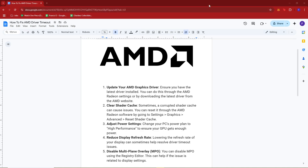Hello everyone! In today's video, I'm going to show you how to fix AMD driver timeout. The first thing you can try is to update your AMD graphics driver — just ensure you have the latest driver installed. You can do this through the AMD Radeon settings or by downloading the latest driver from the AMD website.